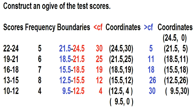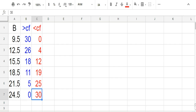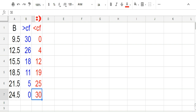Now let's construct an ojive using Google Chart Tools. Type the following on the Google Sheet: the boundaries, the greater than cumulative frequency, and the less than cumulative frequency. Arrange the boundaries in ascending order.